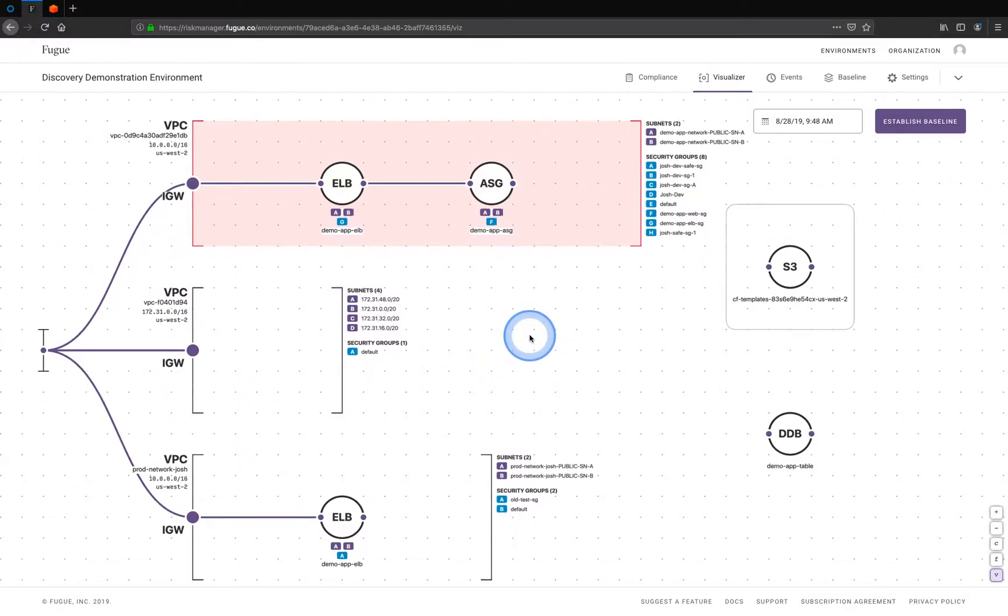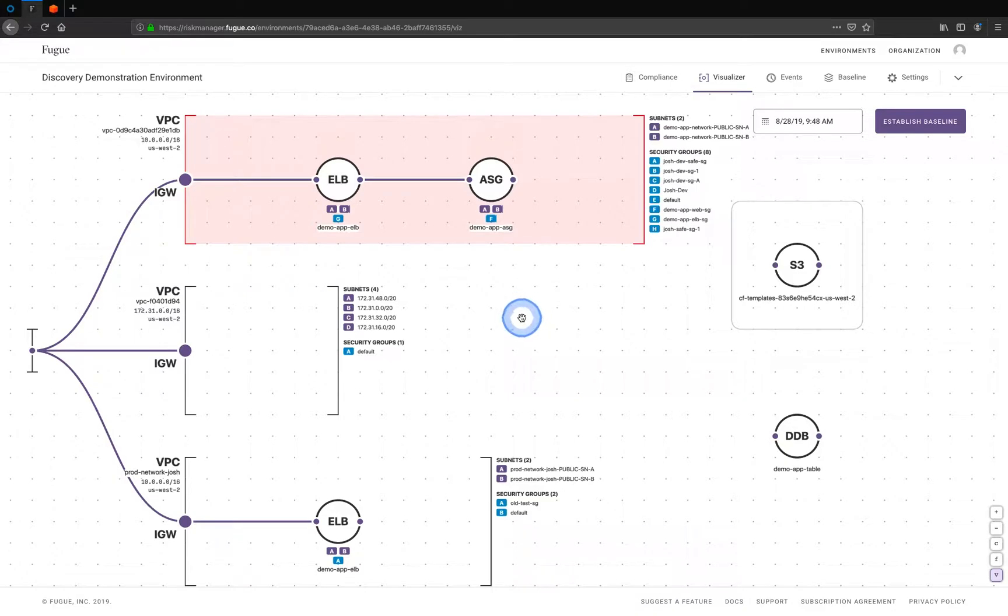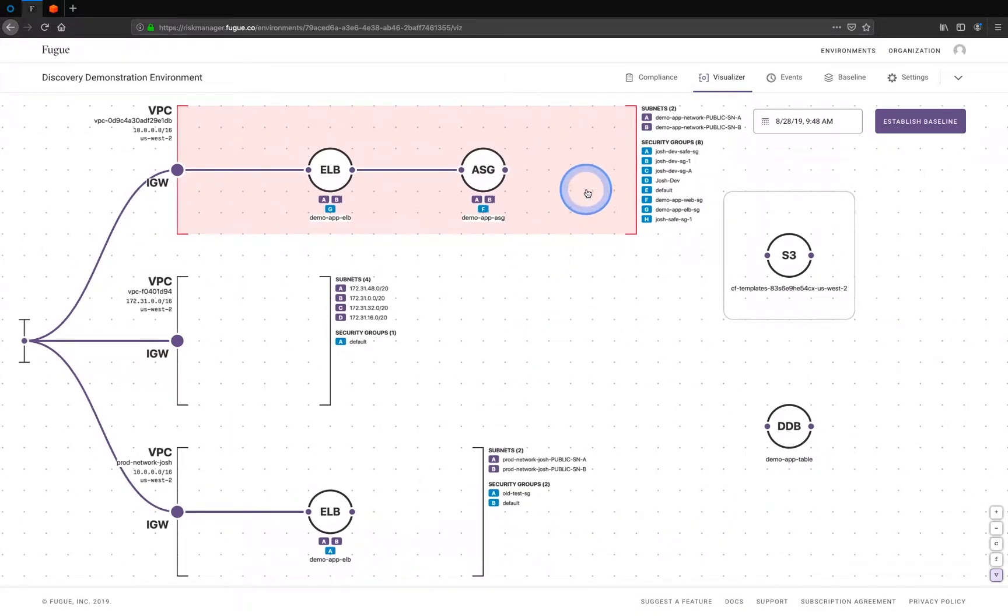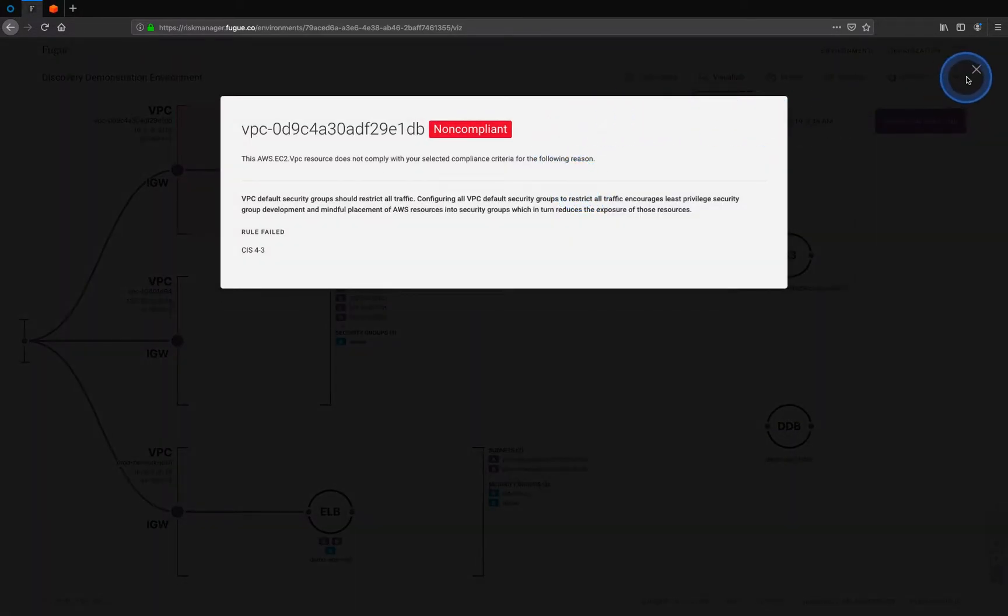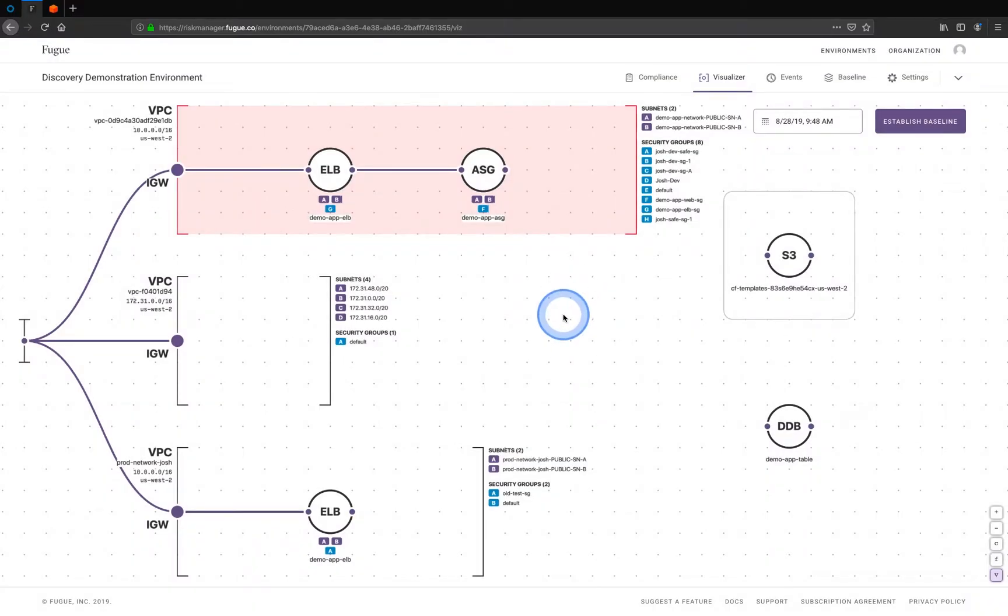The last thing I'll point out here is this VPC is painted red because it is not meeting a security policy. The next video we're going to go into depth into using Fugue for SOC 2 compliance.